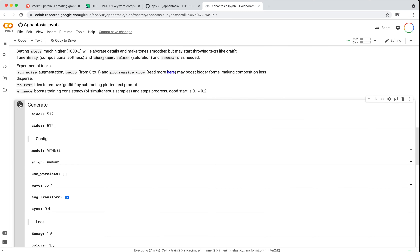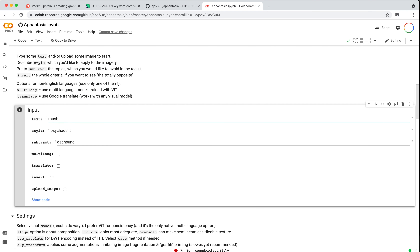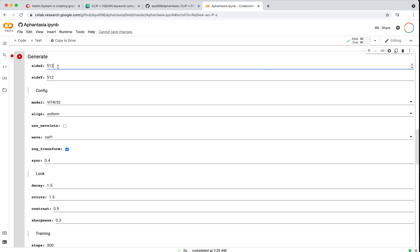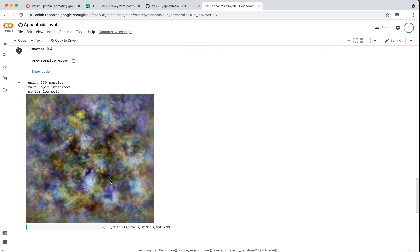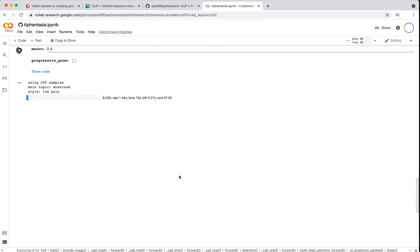Let's go ahead and stop this — my green dog did not look quite green or good. We'll come back up and change the text to 'mushroom', change the style to 'low poly', and remove the subtract. Let's run this to save it to the runtime and we'll use all the same settings — I don't think the settings were the issue this time.